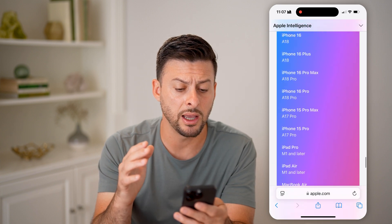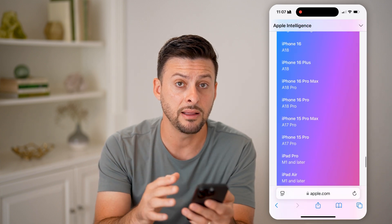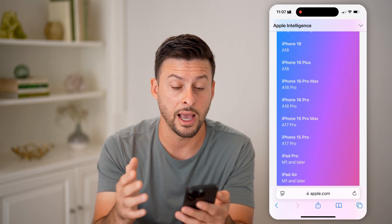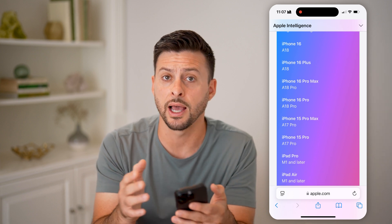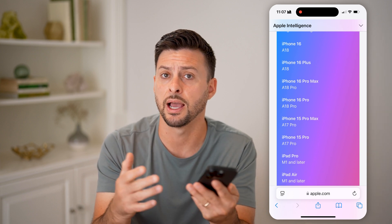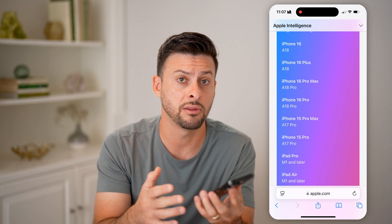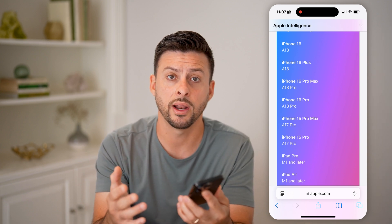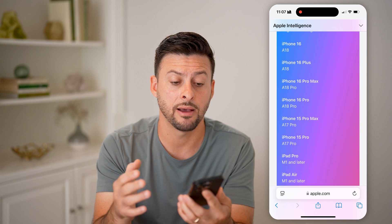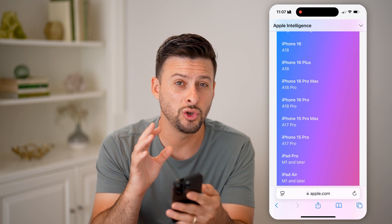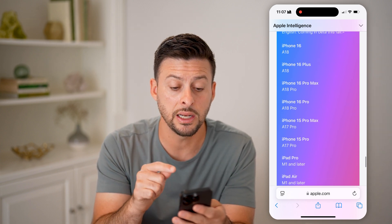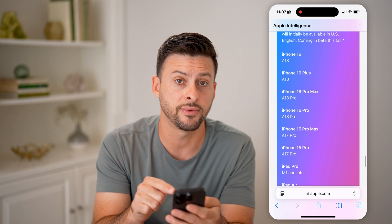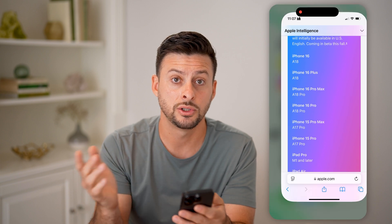Keep in mind, if you have anything on iPhone 15 or anything older — an iPhone 14, 13, whatever you might have — then you won't be able to get the new Siri. You need one of these phones to be able to get the new Siri.